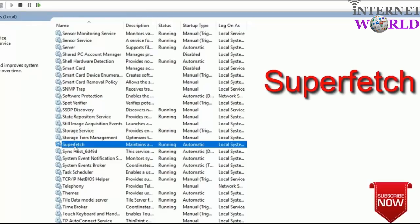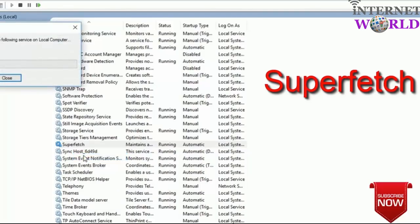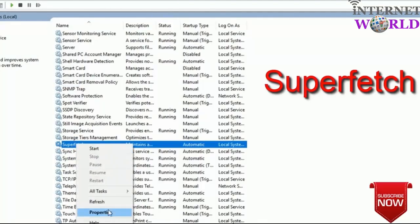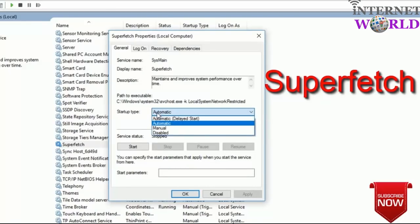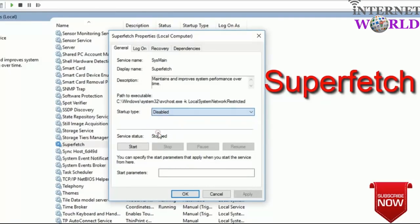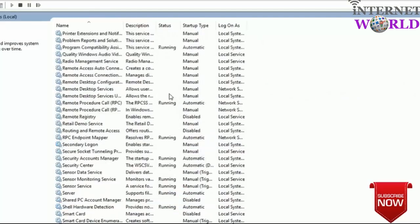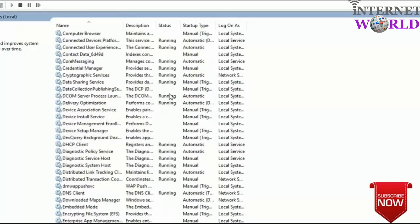The next service is Superfetch — this is a service we don't need. What you do is just stop this service first of all, and then right-click it and go to Properties. In the startup type click on Disabled, then click Apply and then OK. Superfetch is now disabled, and BITS is also disabled.